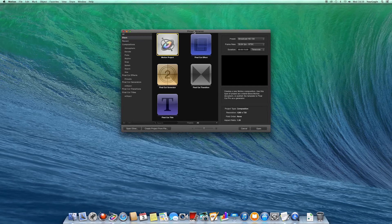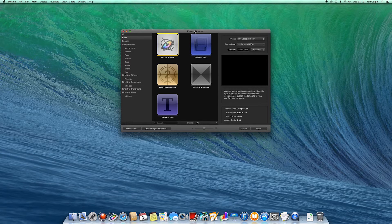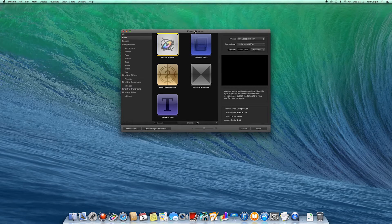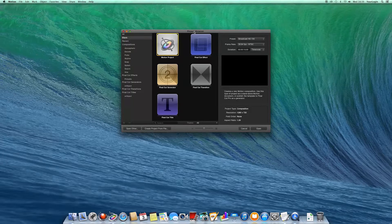Hey, this is Jacob from MotionVFX.com and we're going to take a look at M-Object 1.1.